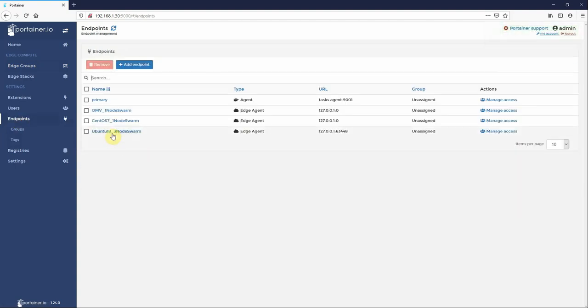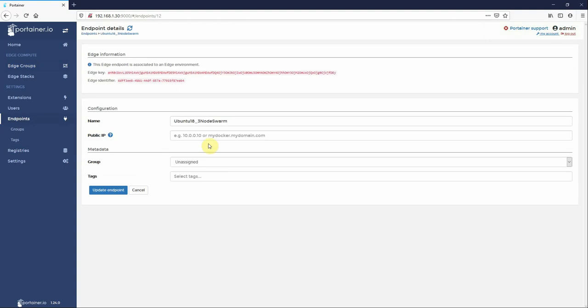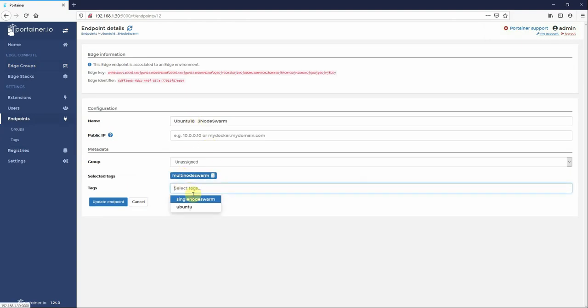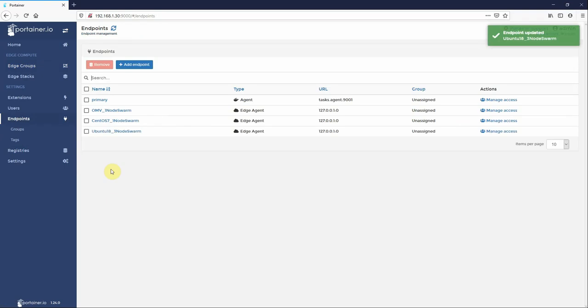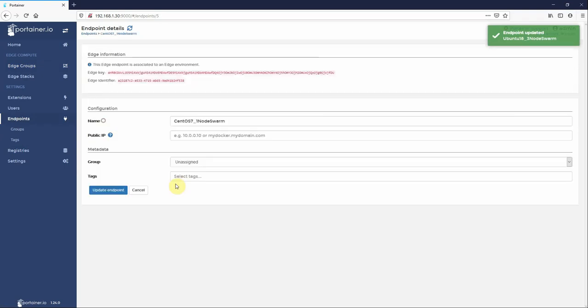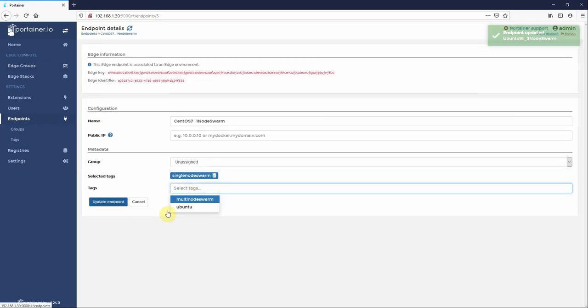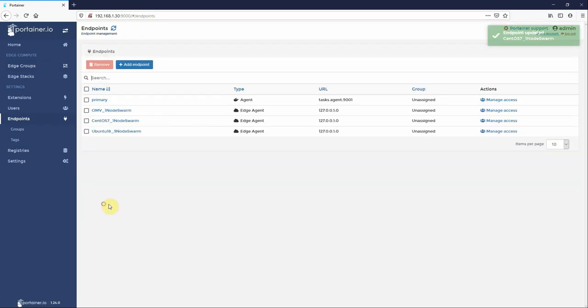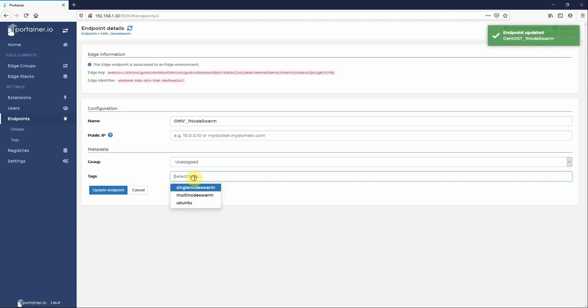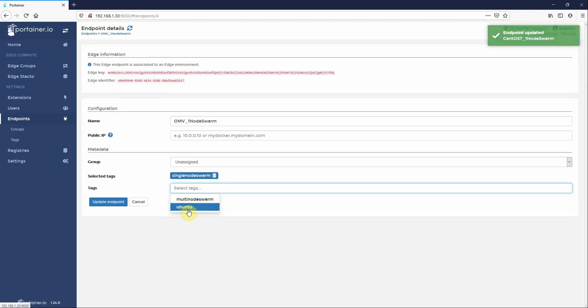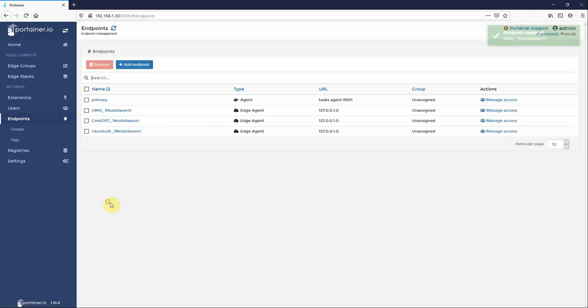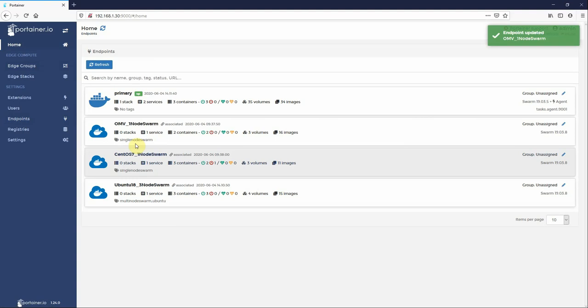Just three simple tags. We go to our endpoints and associate the tags to the nodes. So this is my Ubuntu, this is a multi node and it's Ubuntu, update. My CentOS, it is a single node, it is not Ubuntu, so update. And OMV, it is a single node, it's not Ubuntu, so update.